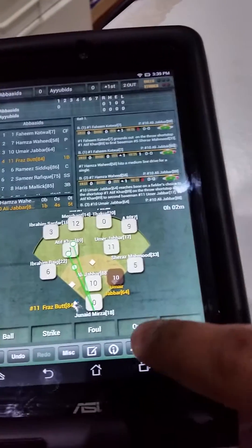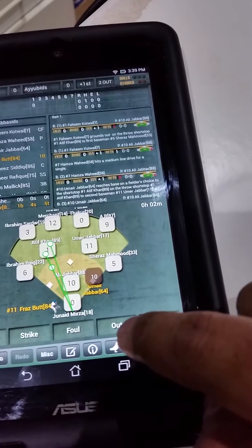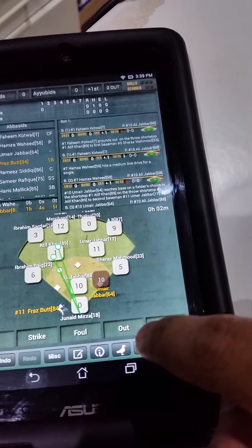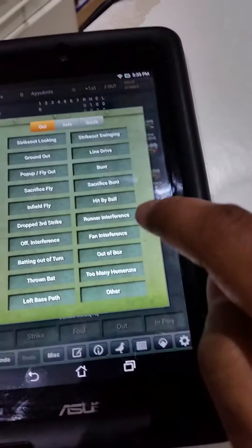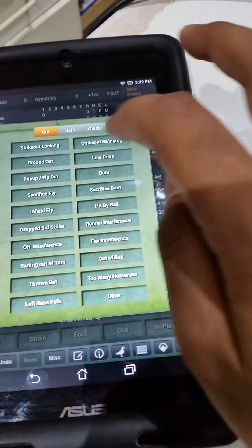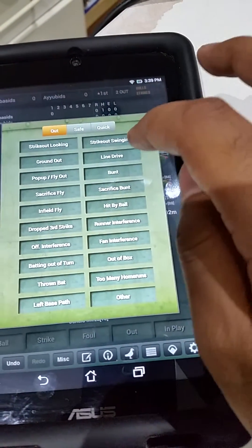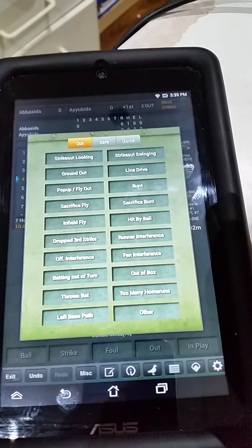In terms of other tricky plays — for a double play — you'd put a ground out, and then it'll ask you what happened to the lead runner, then you click on double play to make it a double play.